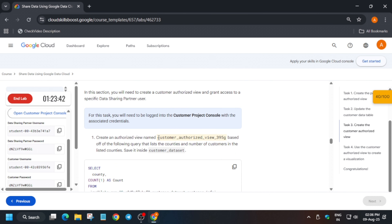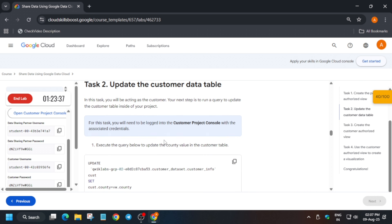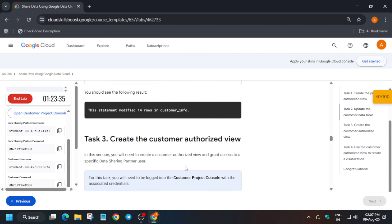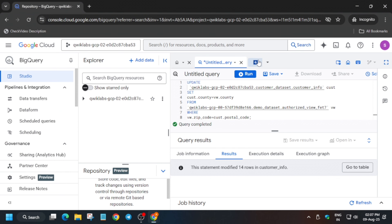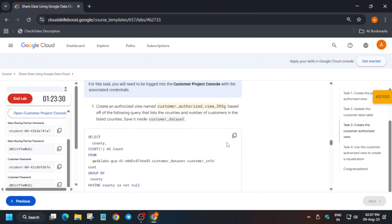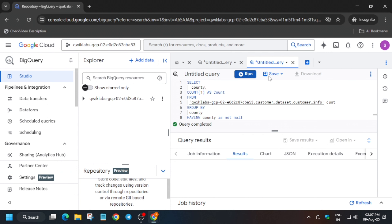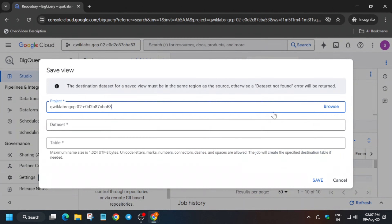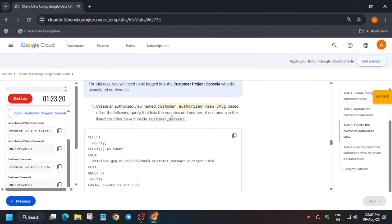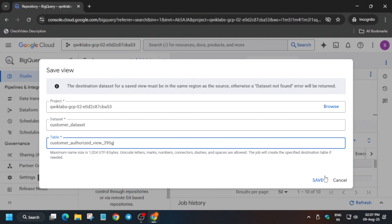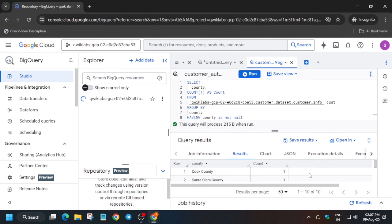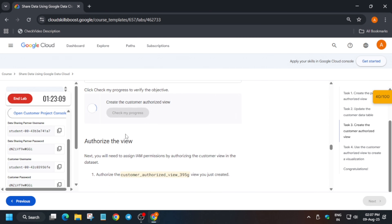Copy the view name from the lab instructions carefully. Then go to Task Number 3, copy that query, paste it in, and run it. Once completed, click Save, then Save View, select the customer dataset, and paste the view name — it may be different for you, so check the lab instructions for the exact name. Click Save.